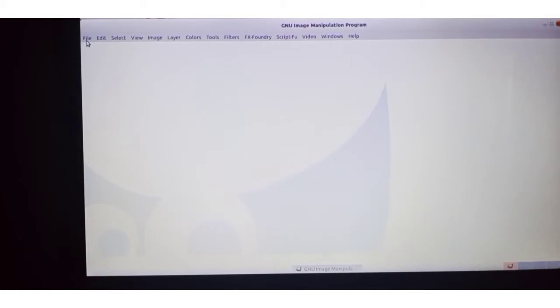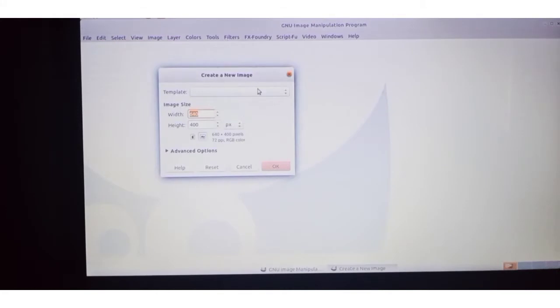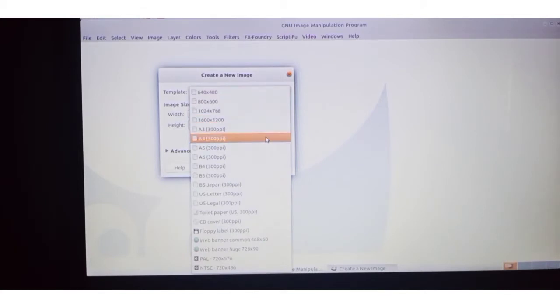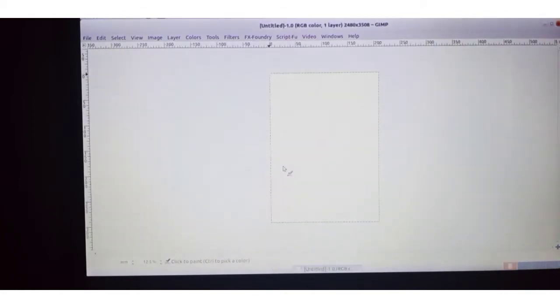Now the GIMP software is opened. For drawing the image, we want to add a canvas into this software. Click on File, then click on New — a window is opened. From here you can add the template as A4, or you can increase or decrease the size by adjusting the width and height of the canvas. Then click the OK button. Now the canvas is displayed.